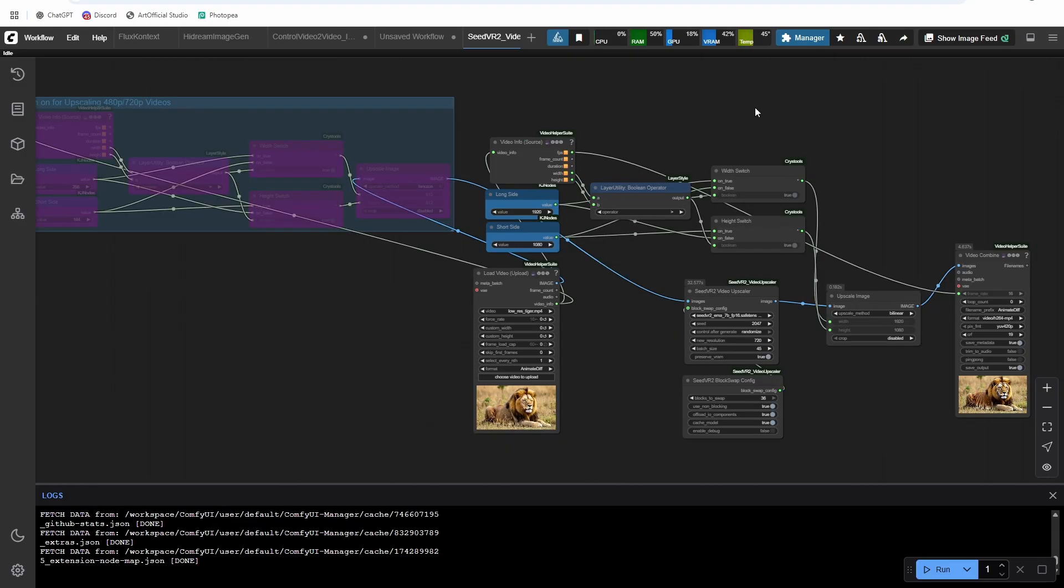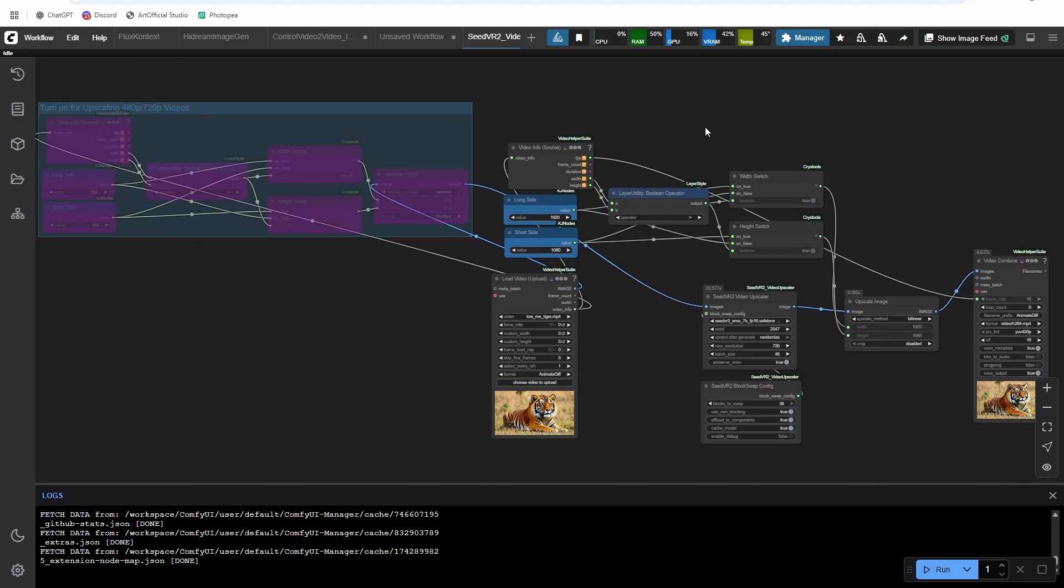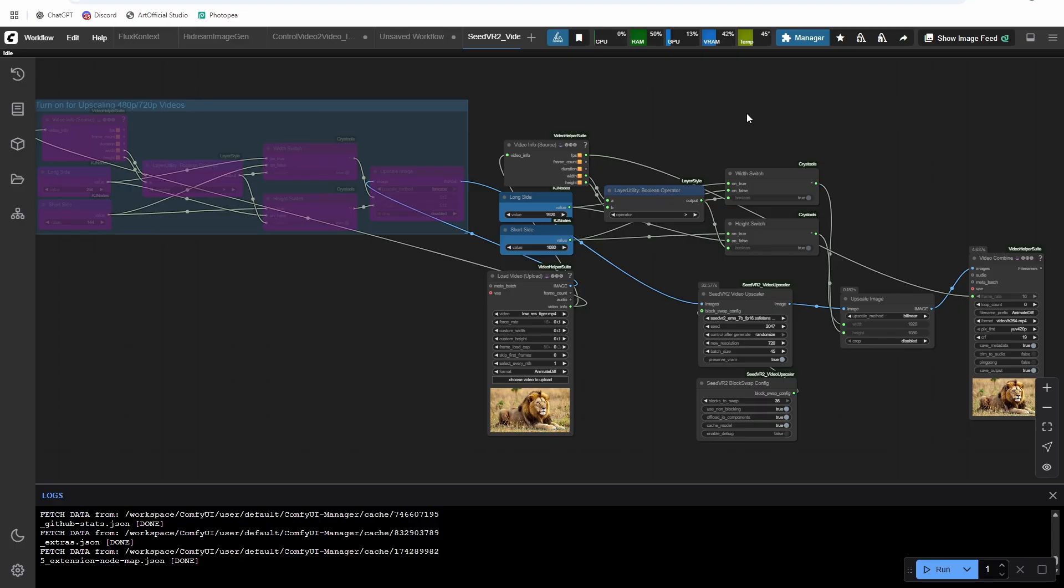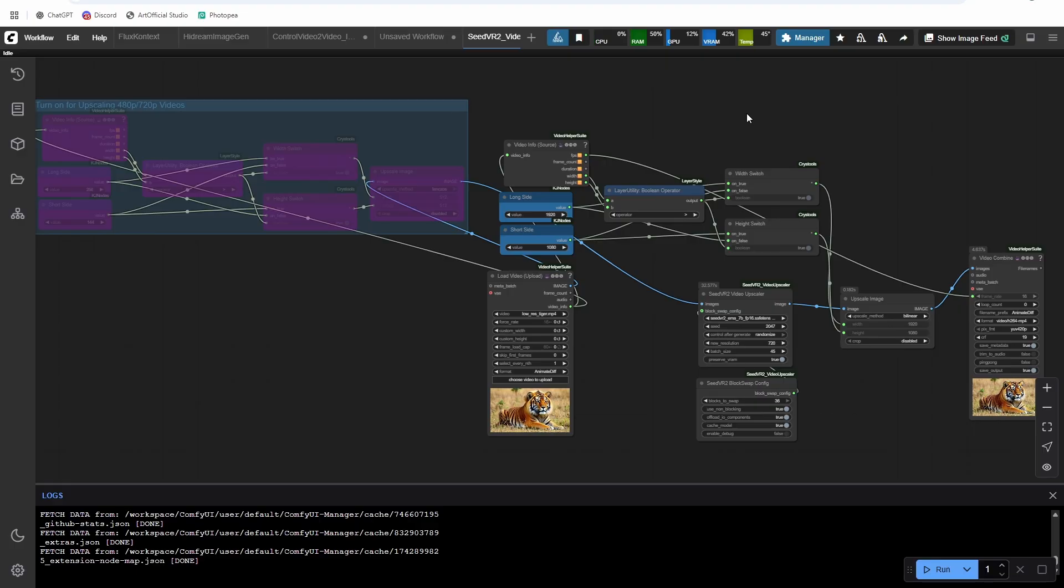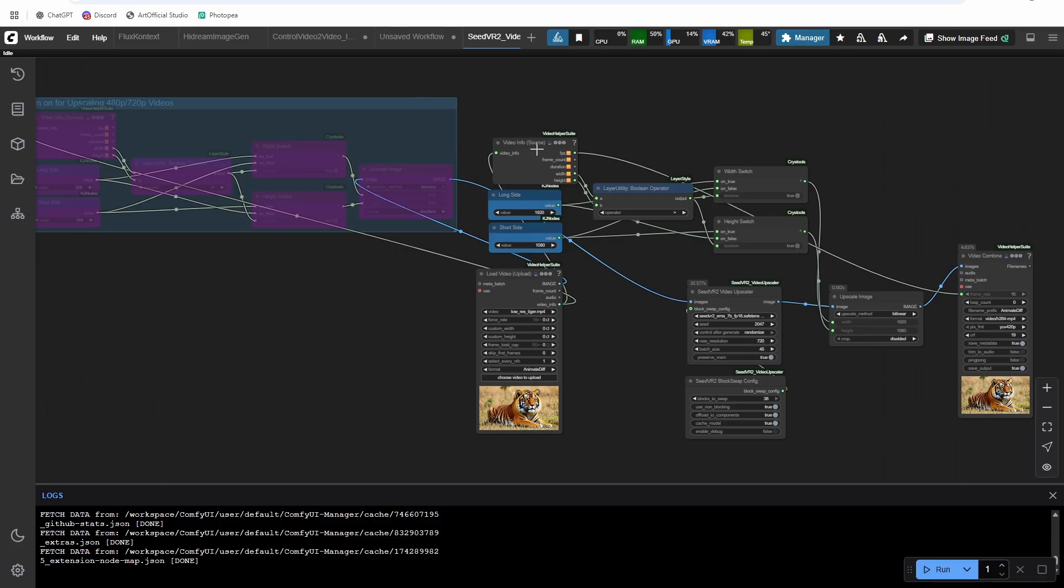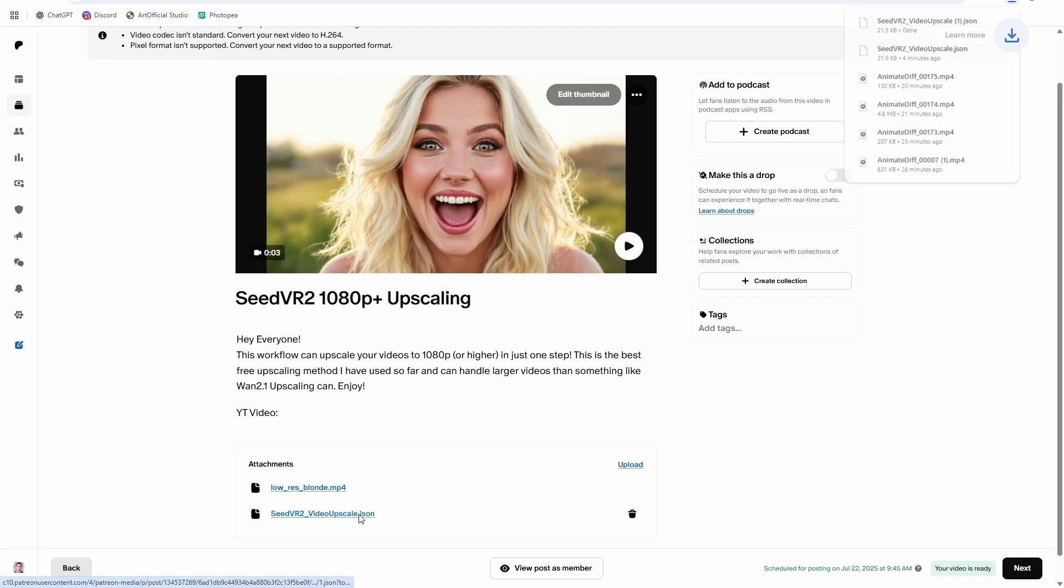So very first thing you'll need to do is install comfy UI. If you don't have it installed, you can check out the description. I have a great beginner guide on how to install comfy UI that should be able to get anyone up and running in comfy UI. After you do that, head back here and you can check out the workflow in the description or heads my Patreon posts in the description and grab the workflow from there. Okay, so you can grab this workflow.